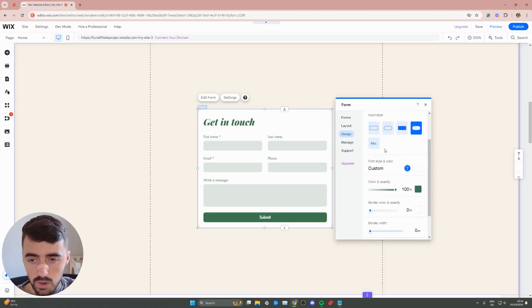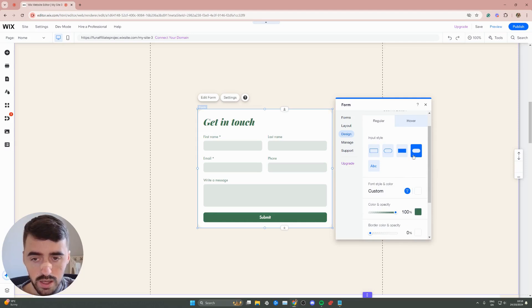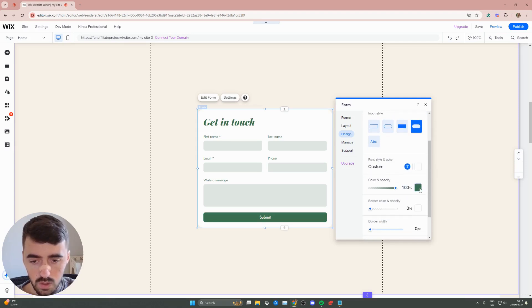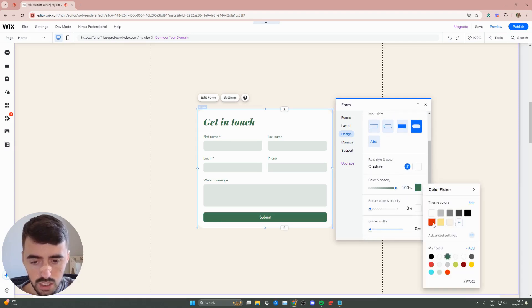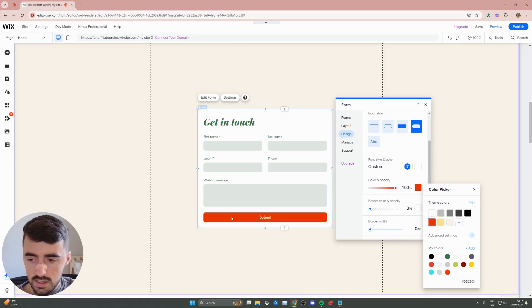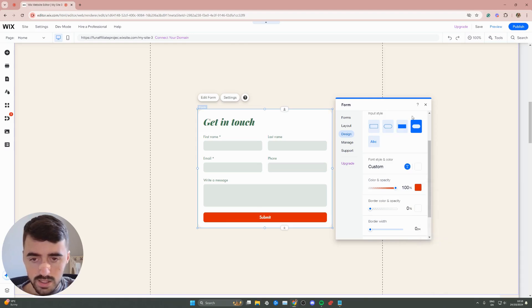In my case, I want to change only the regular view color. So click on the color right here and then change the button color to whatever you want. But as you can see, mine has already taken effect.